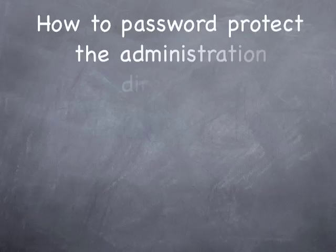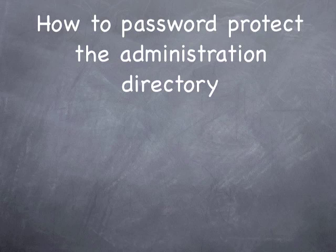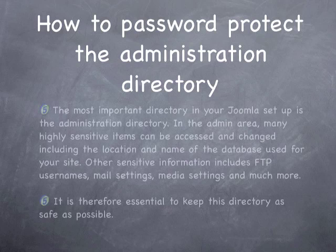Hello Joomla people. My name is Mark, and today I'm going to show you how to password protect the administration area of your Joomla website.